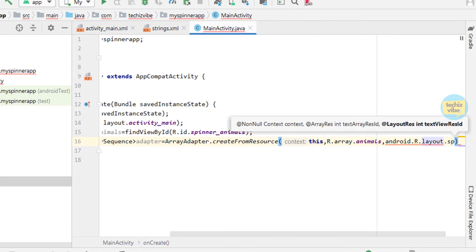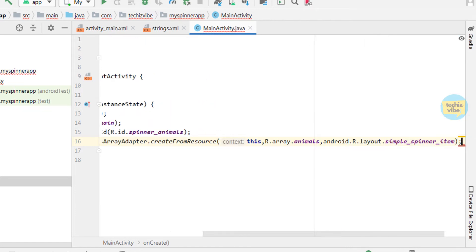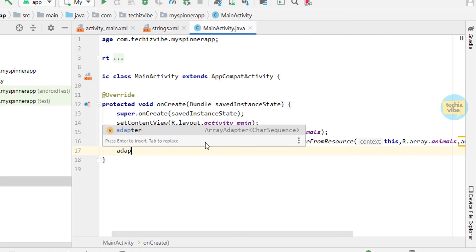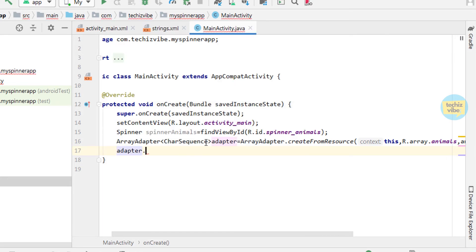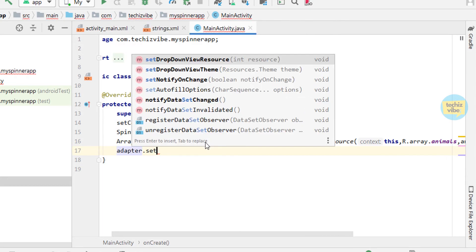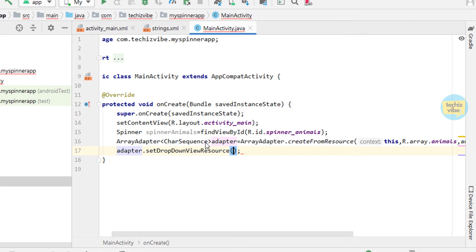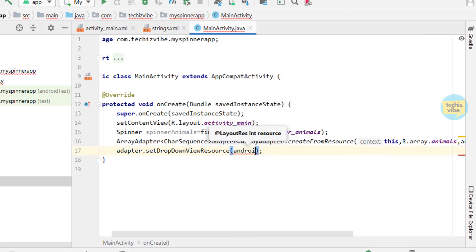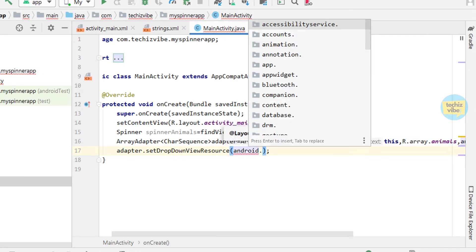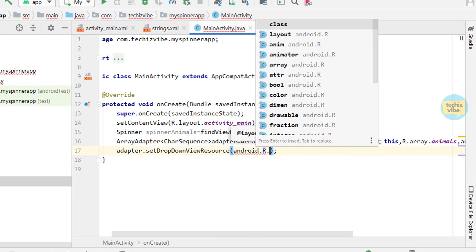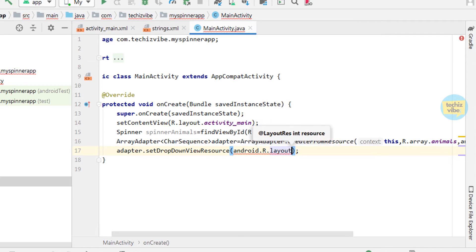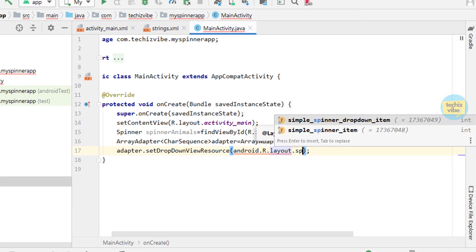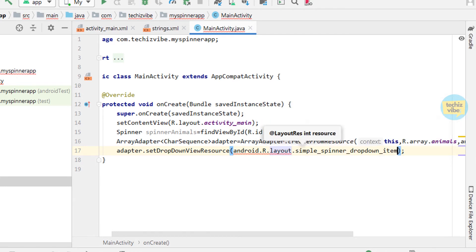Now need to set drop down view resource, that is adapter.setDropDownViewResource in bracket android.R.layout.simple_spinner_dropdown_item. Close the bracket and semicolon.